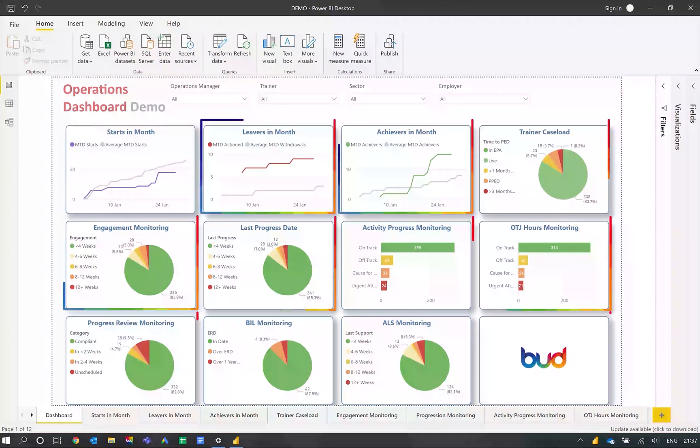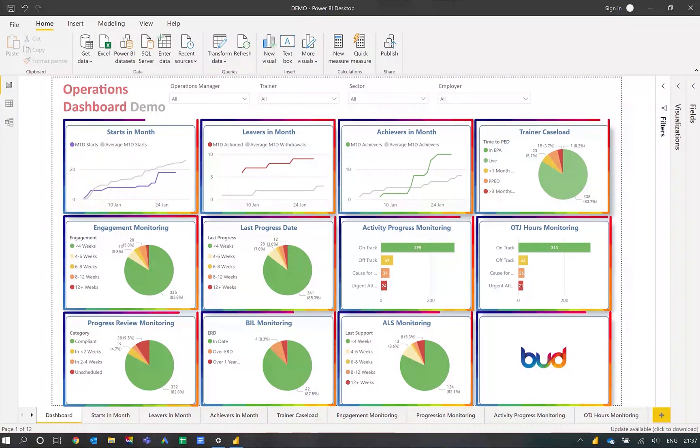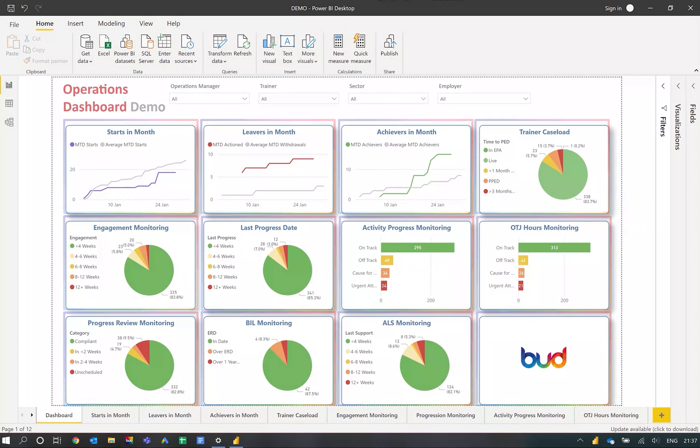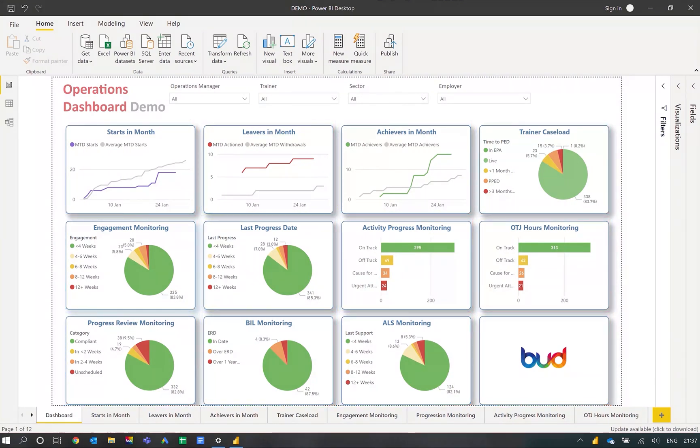Each tile in the dashboard gives you the ability to drill down and gain further information from the data to an individual learner level.